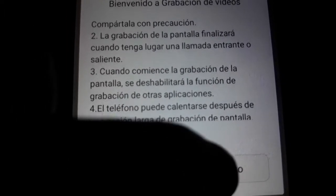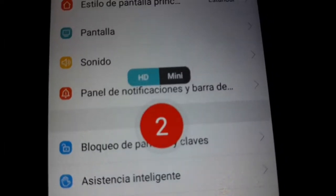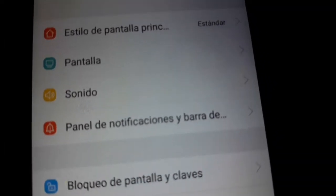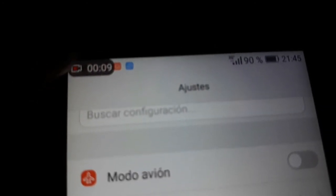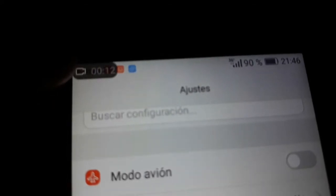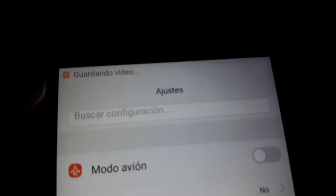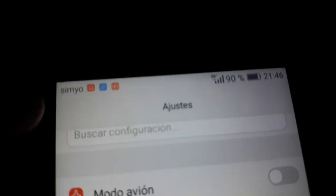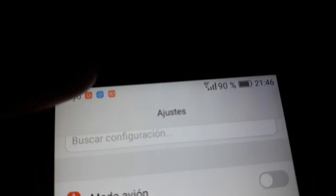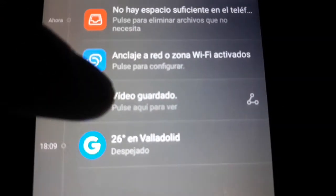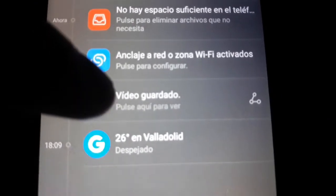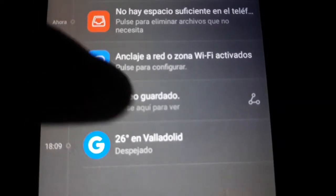So we start to record now. You see, now it is recording — whatever activity you do, it is being recorded. We accept, and this is recording now. This video you are watching right now is being recorded directly on this mobile phone.